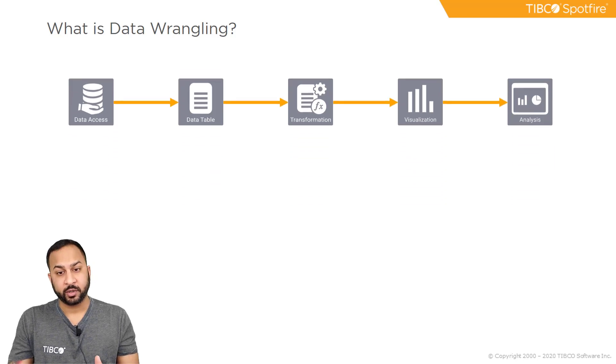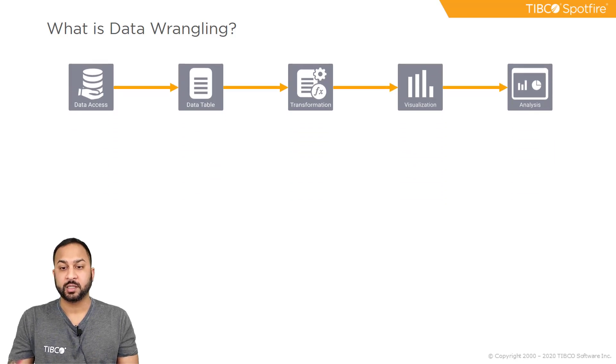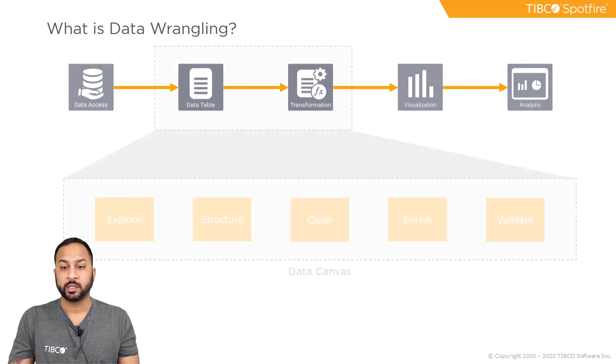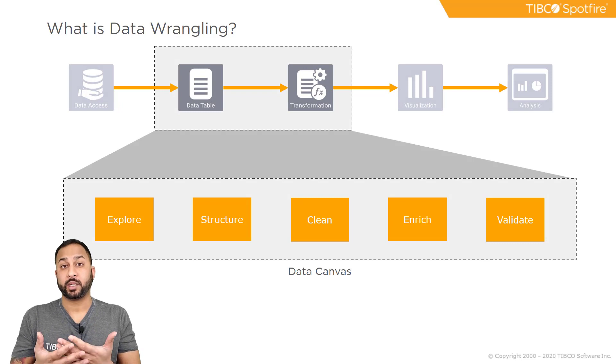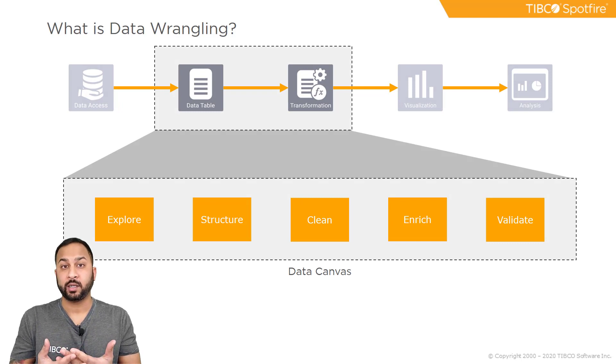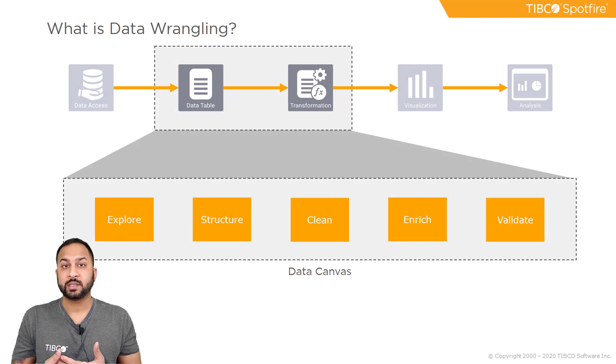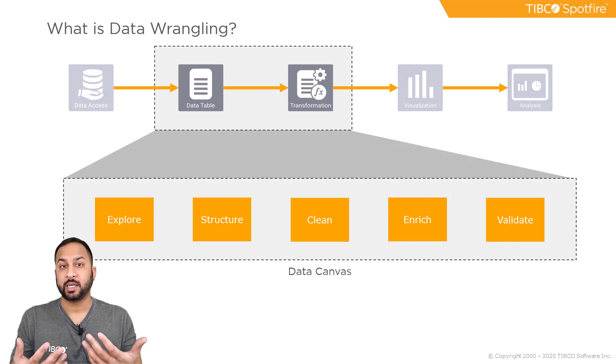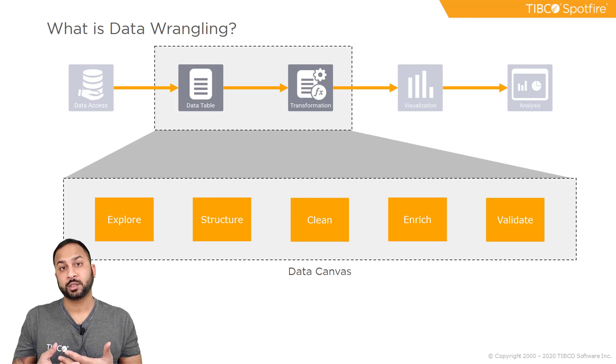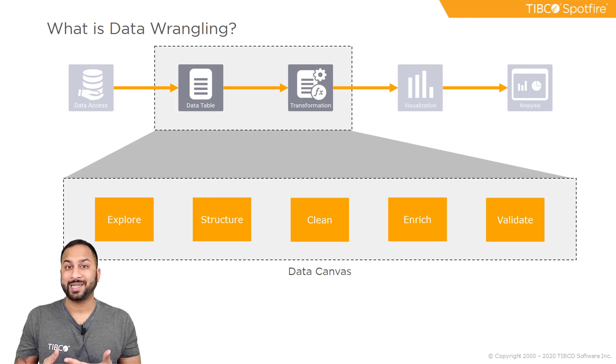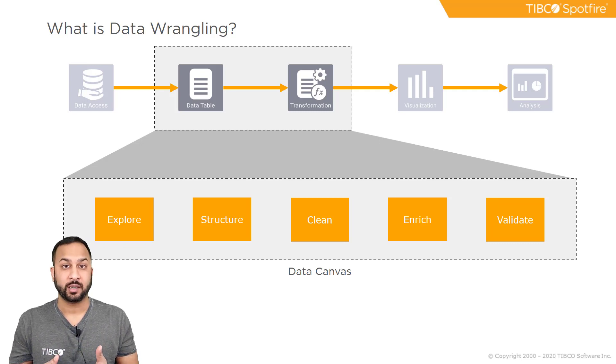Taking a step further and looking just at the data table and transformations building block, we can do what we consider data wrangling. This is primarily done in the data canvas, where you can explore, structure, clean, enrich, and validate your data.